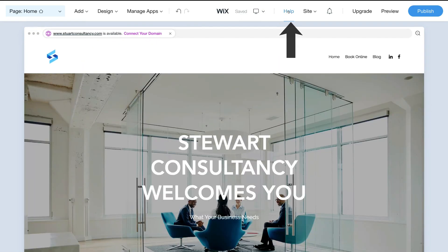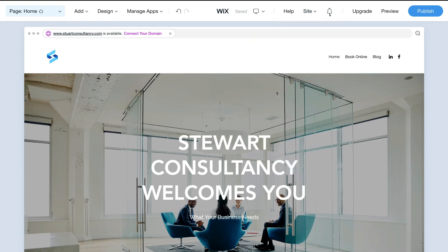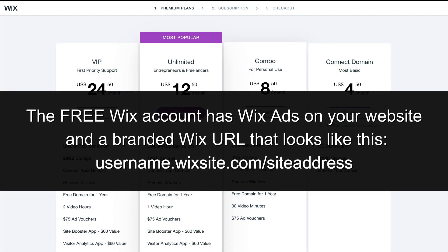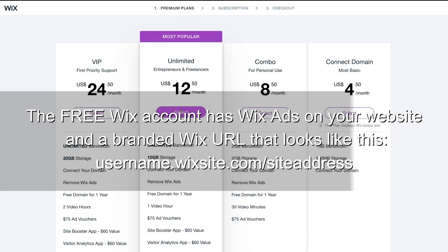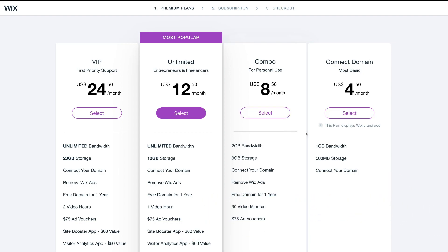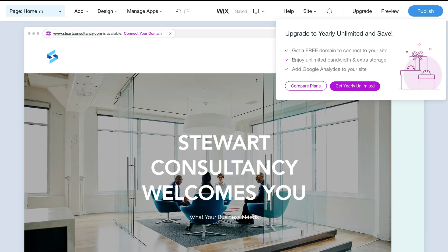We can navigate to Help if you need support from the Wix team, then over to Site to access your dashboard. If you want to upgrade — to get a free domain name rather than a branded Wix domain — click Compare Plans. To remove Wix ads and get a professional branded domain name, that's $12.50 per month or $8.50 per month. I would personally use the free Wix plan to get started, then upgrade to the Combo plan, and then the Unlimited plan. You can upgrade at any time.